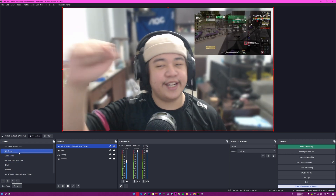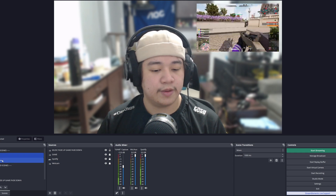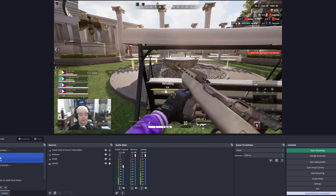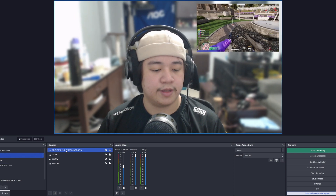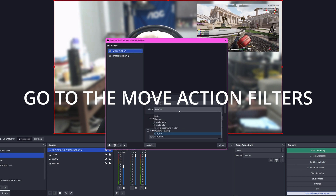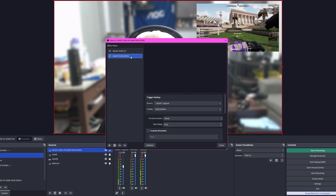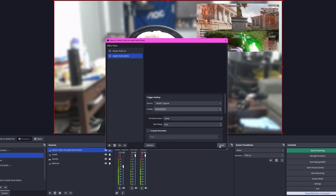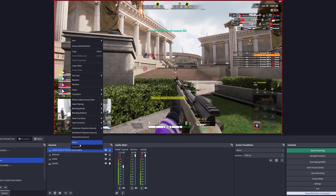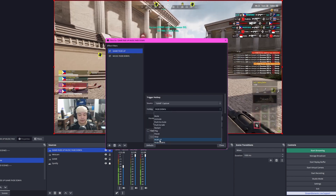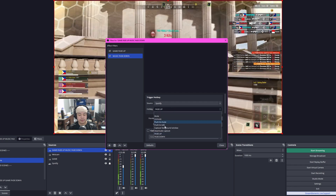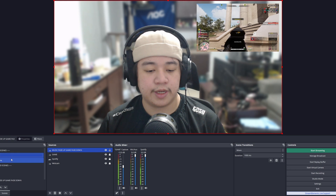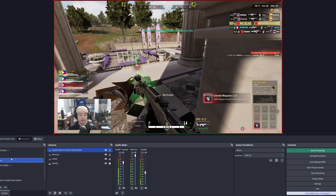I need to address a kind of annoying issue. Whenever you close OBS and start it again, the sliders won't move because the Move Action filter loses its target. All you need to do is switch up the hotkeys — like switch to Fade Up then back to Fade Down — essentially just resetting the parameters of the Move Action filter, and that should do it. You'll see those sliders sliding up and down in no time.